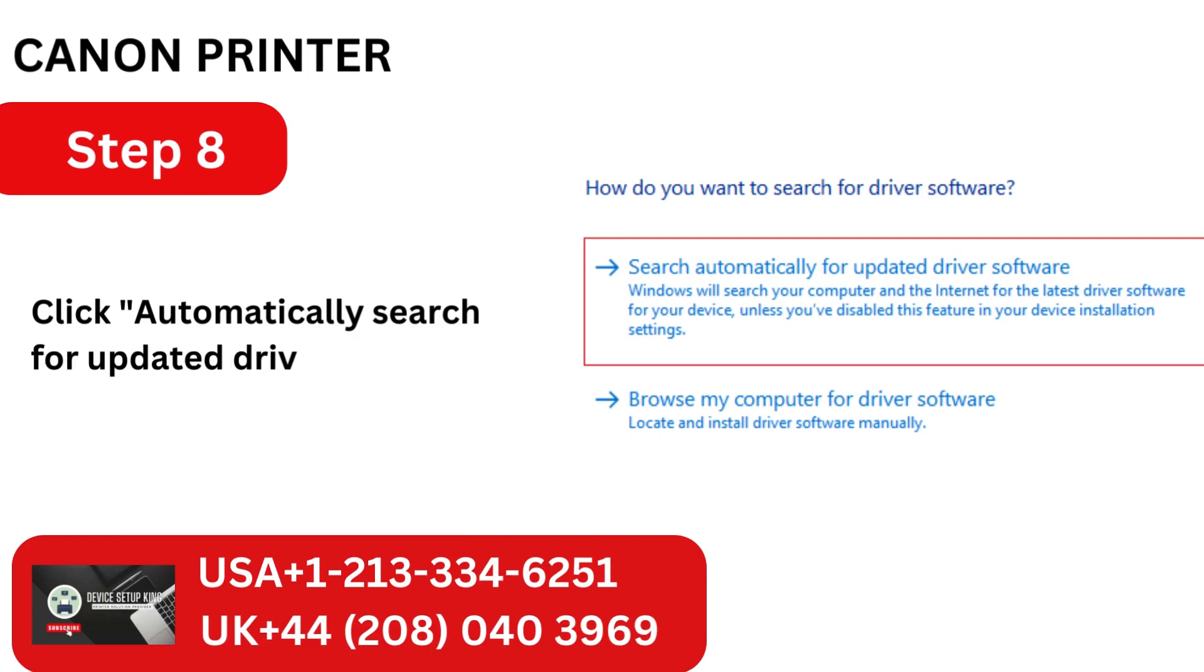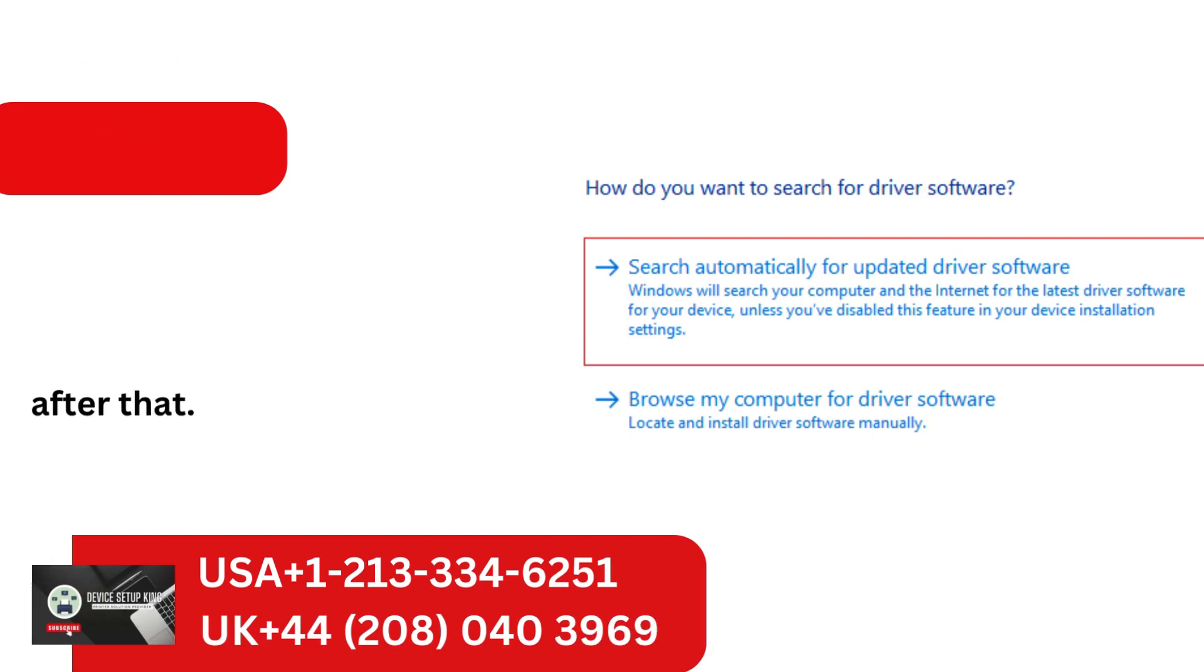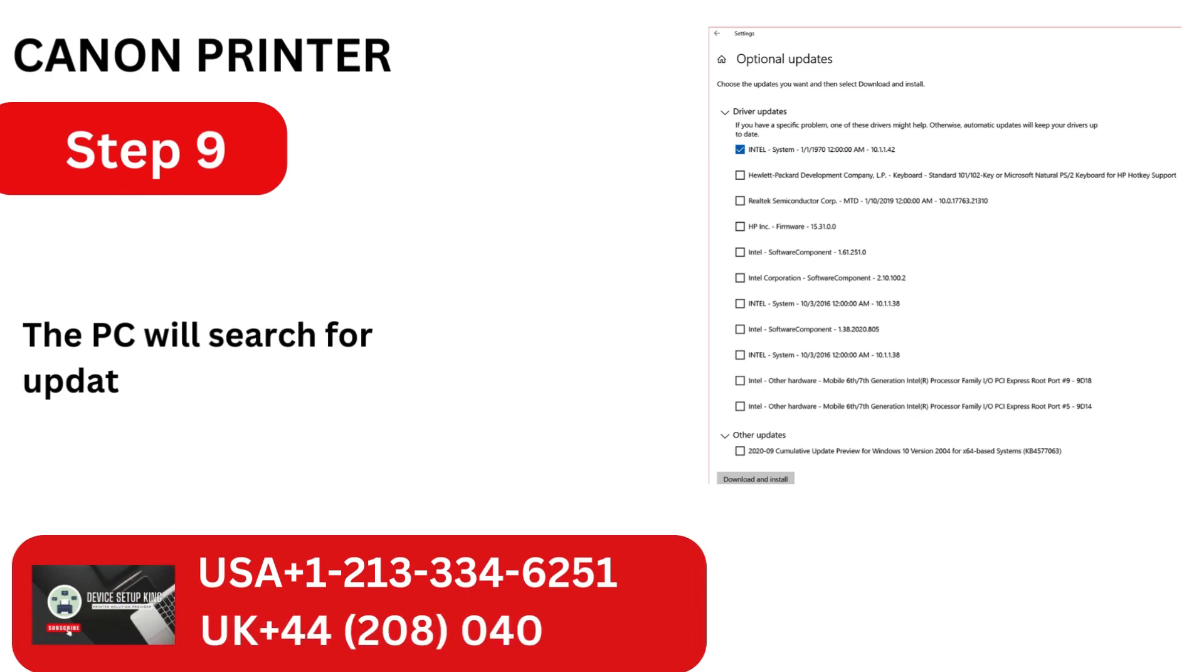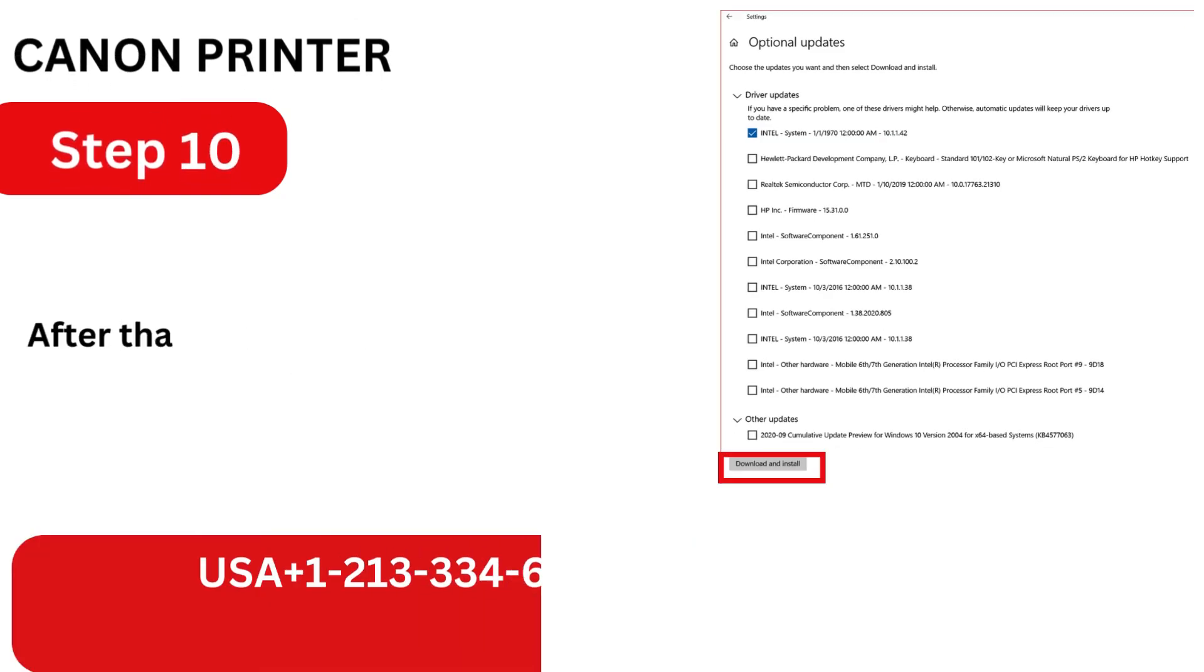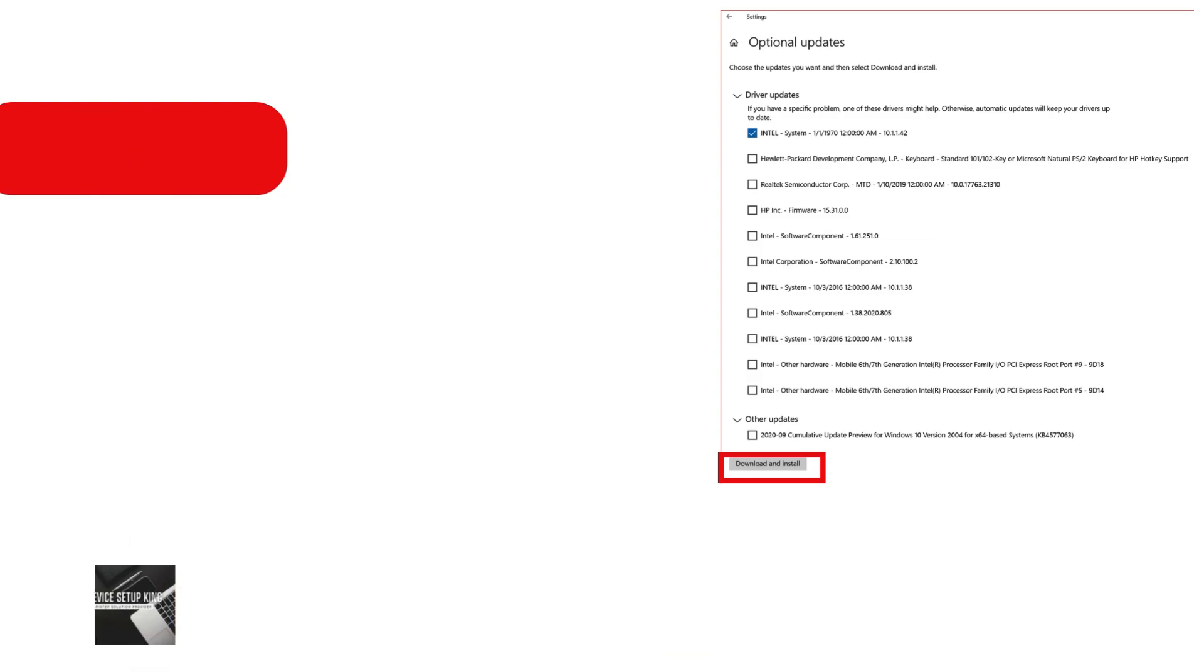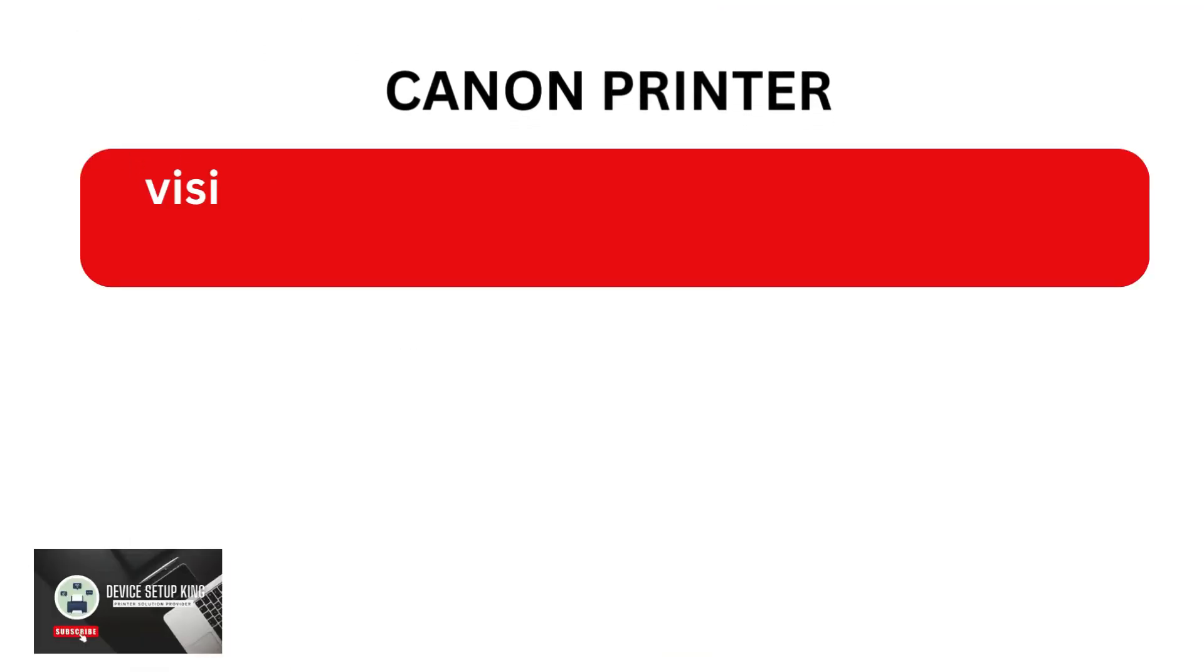Click Automatically Search for Updated Driver Software after that. The PC will search for updates that are available. After that, download and install them to your computer.